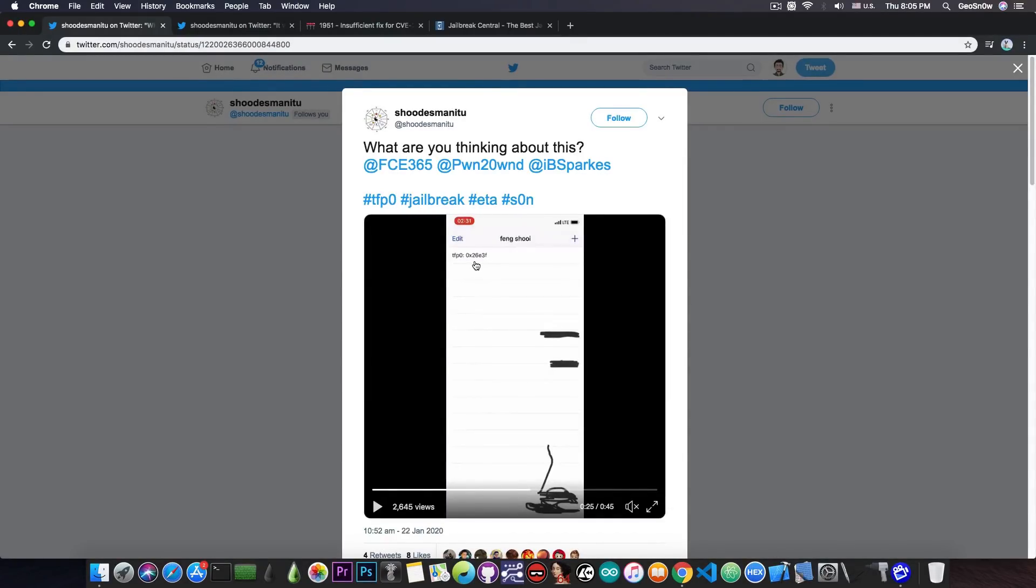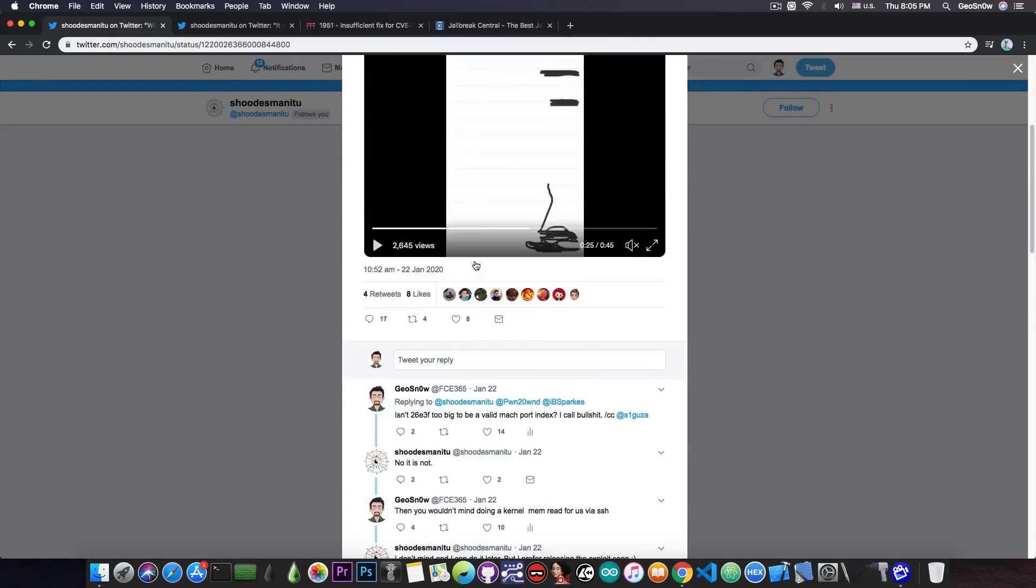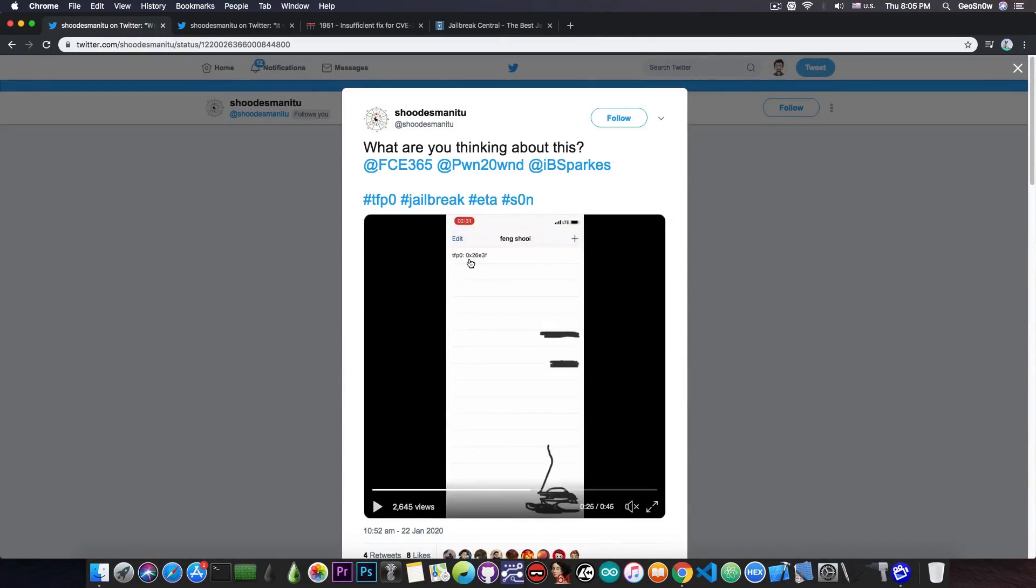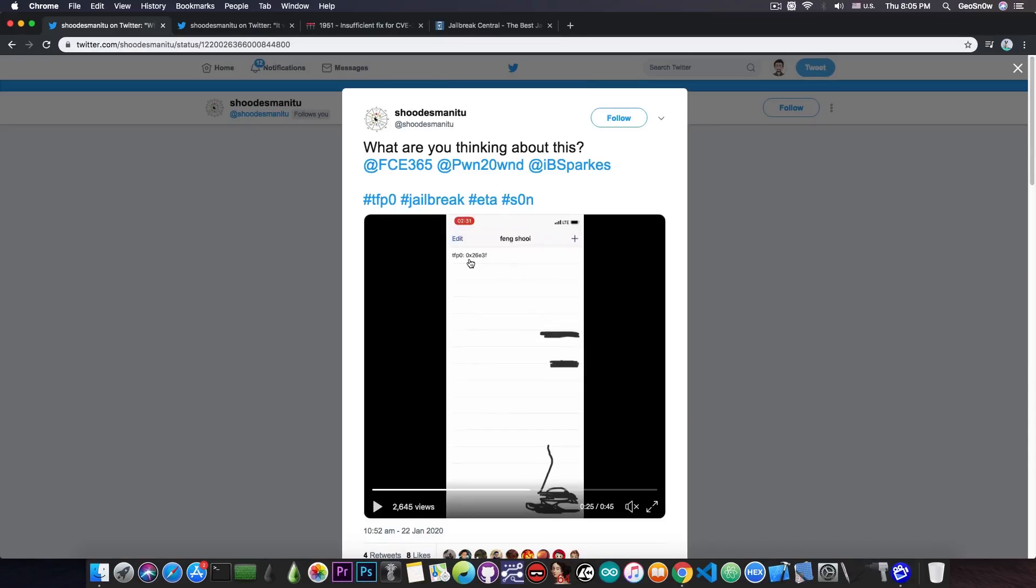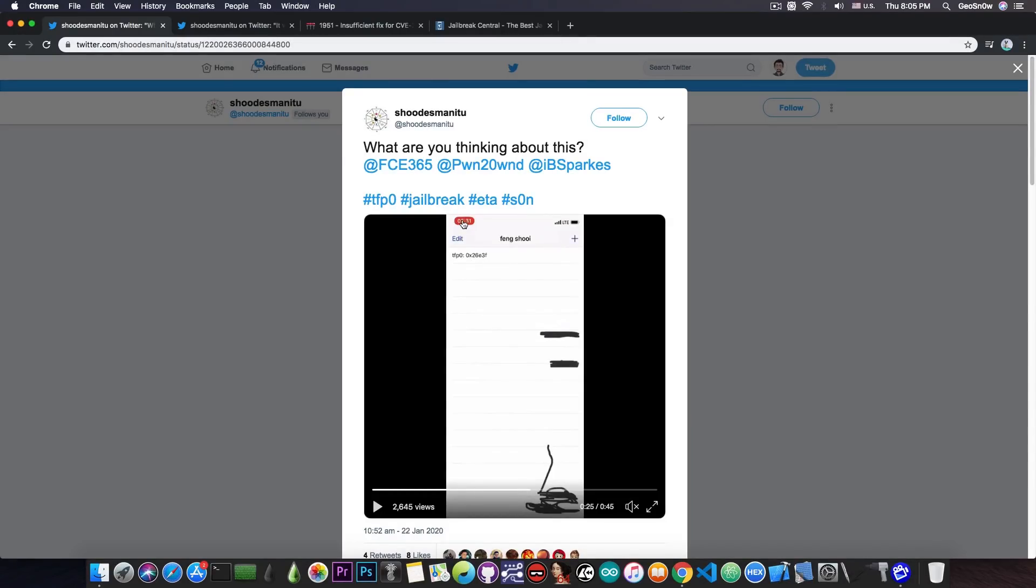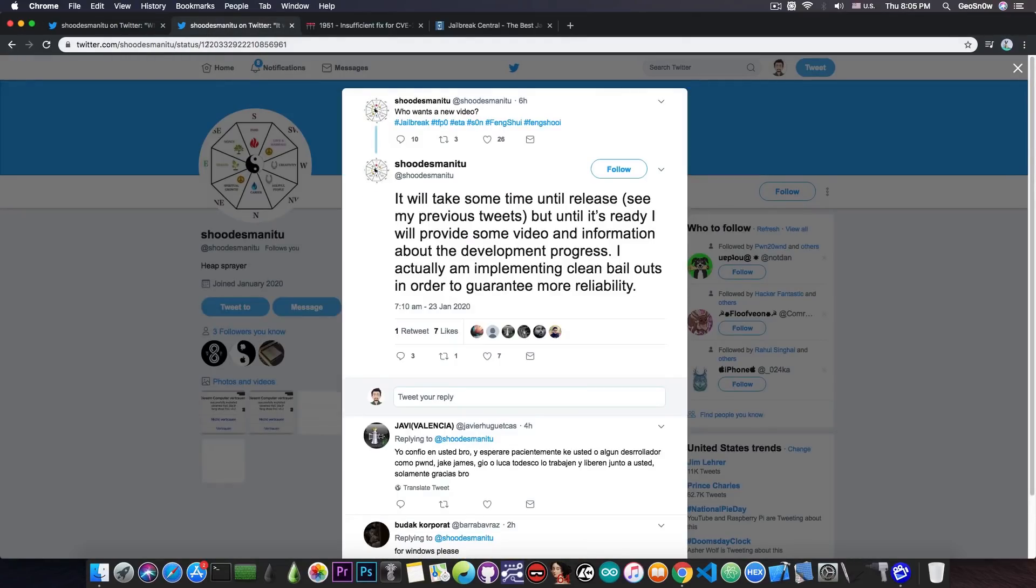He says that he does, and of course I don't believe it, but many people told me about it and many people asked me to make a video and talk about it and explain it. And some of you even started getting mad at me because I don't believe the guy. I do believe that this is fake and you should take it with a grain of salt, even though he says that he is going to provide the exploit soon.